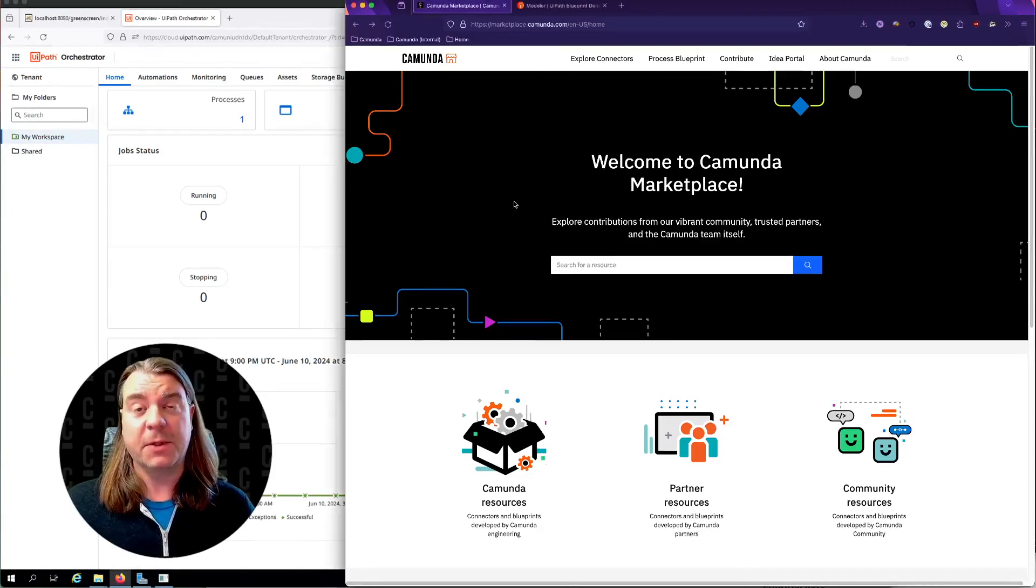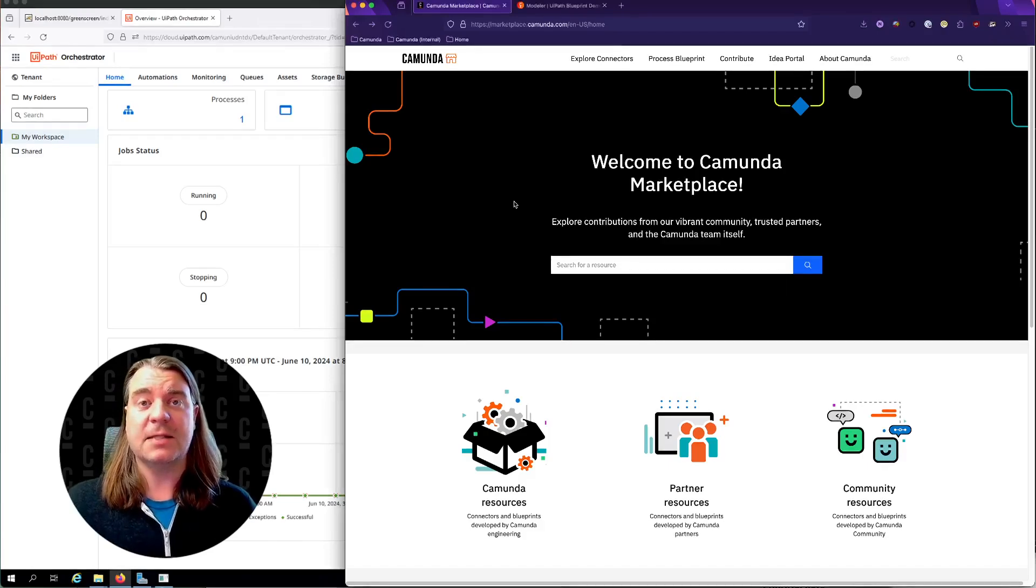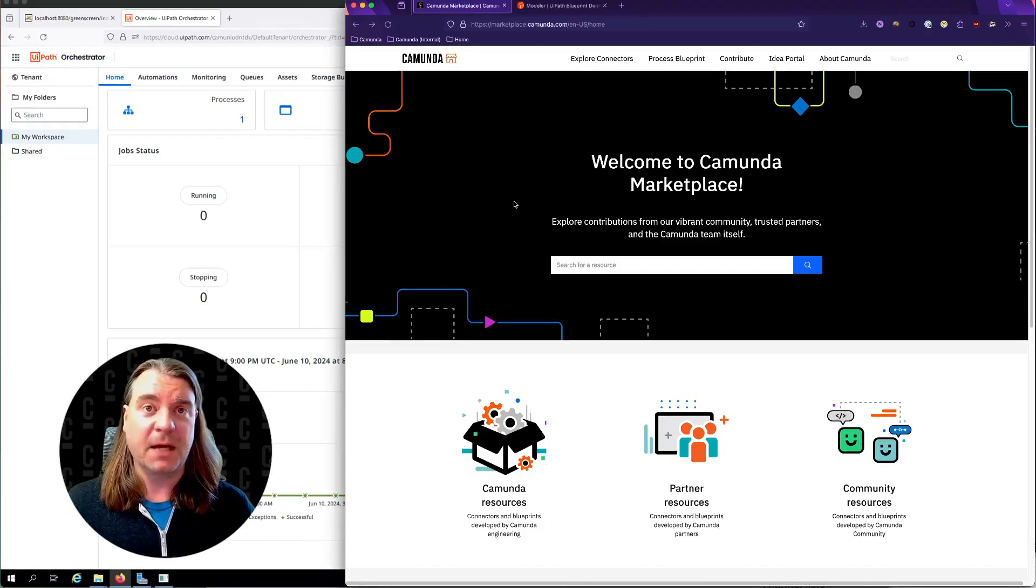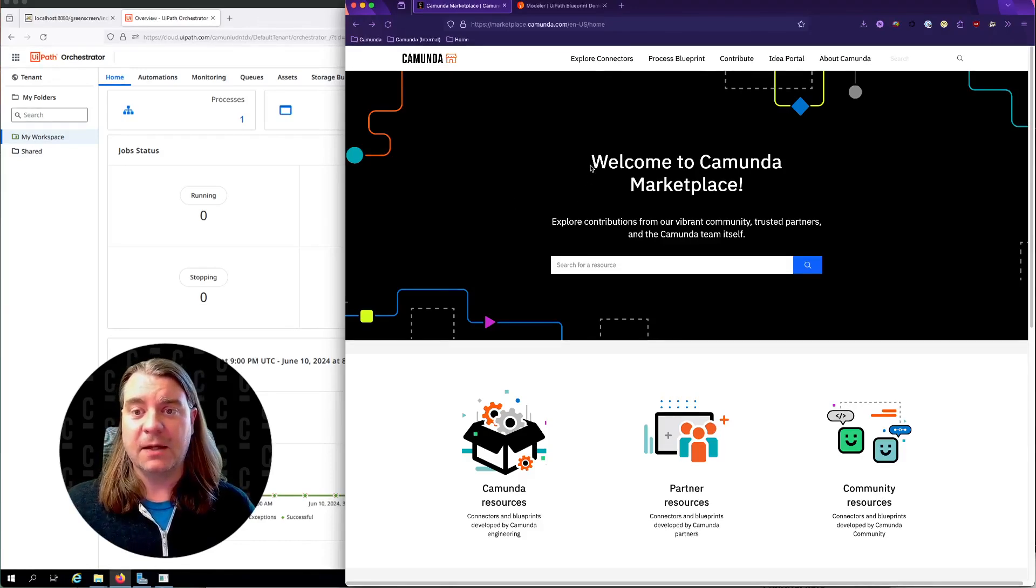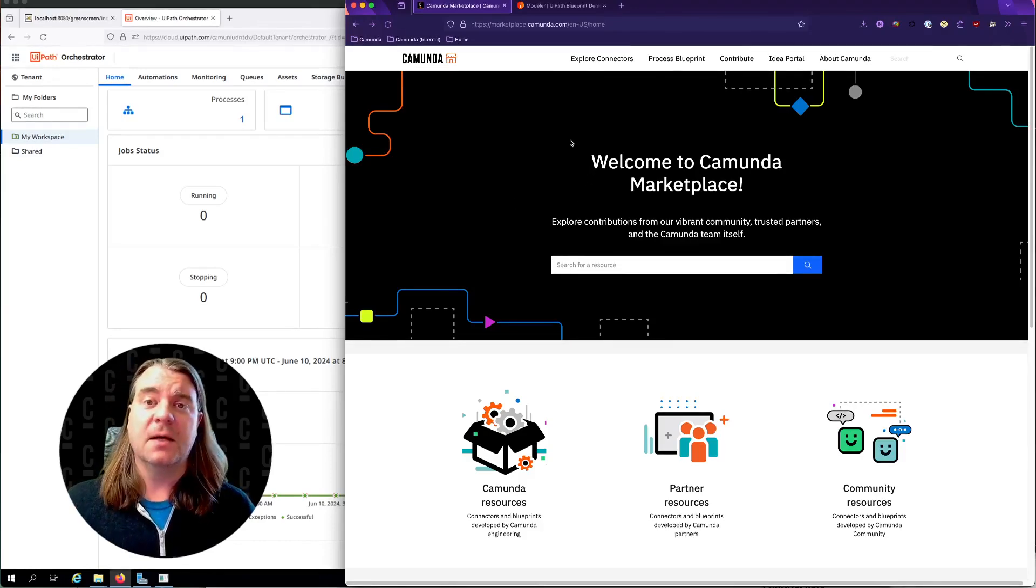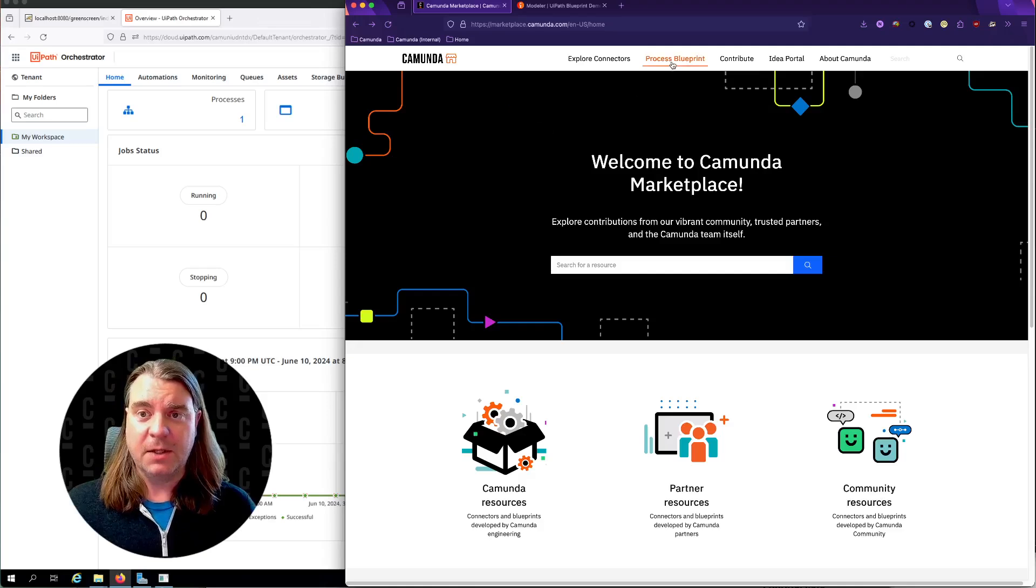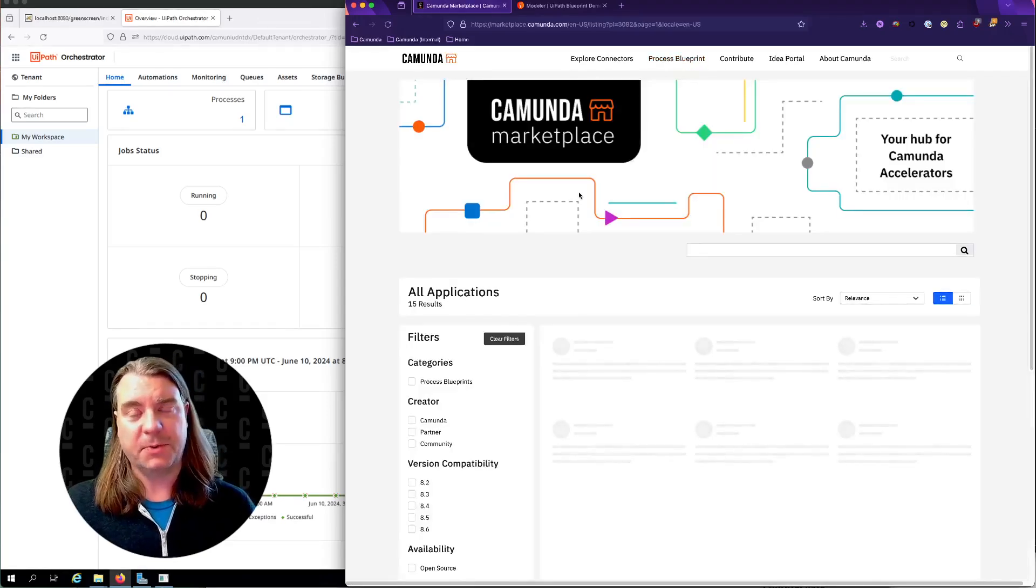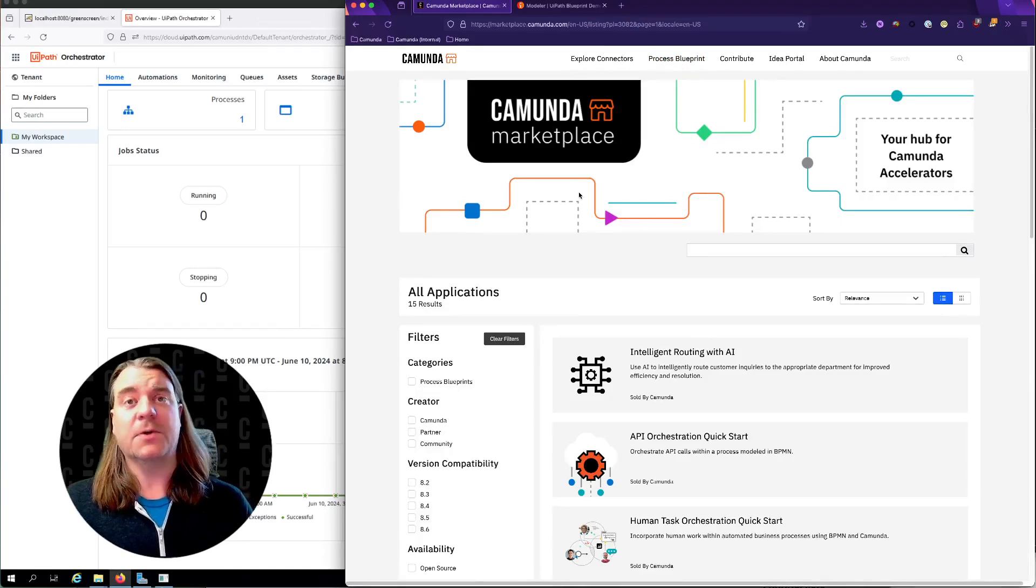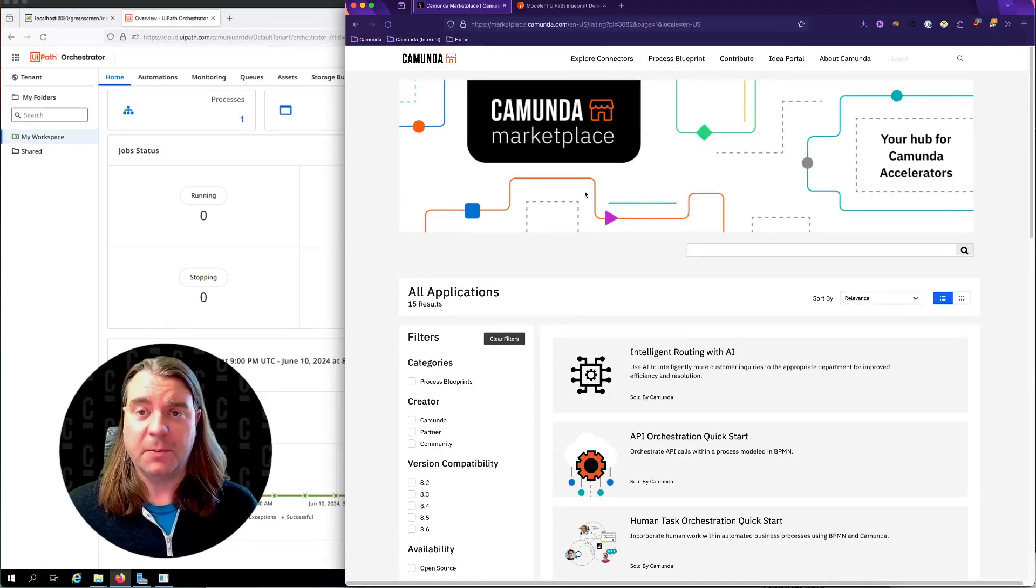For those that aren't familiar with process blueprints, they are process templates that you can easily import into Modeler to kickstart your process development. They are hosted on the Kamunda Marketplace. If you go to marketplace.kamunda.com, you can click on Process Blueprint on the top and view all of the process blueprints that were either created by Kamunda or submitted by members of our community and our partners.